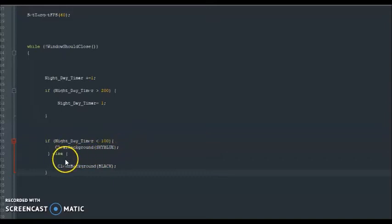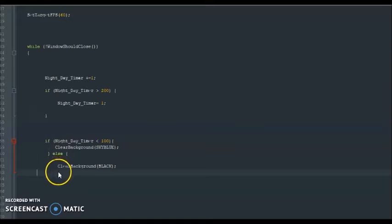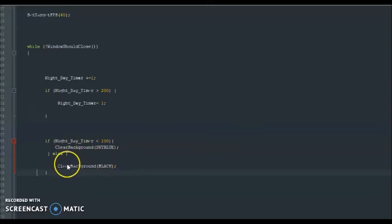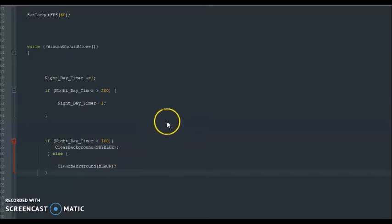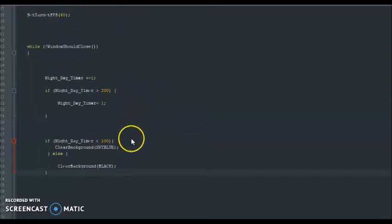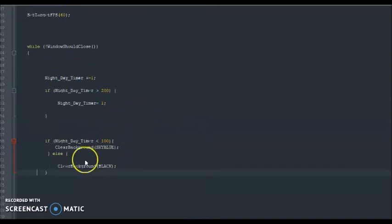Otherwise, else means otherwise, whenever it gets above 100, the sky will be black, indicating night. Okay, so let's launch our game and see what this looks like. And once again, we're going to change these numbers later, but let's see what this looks like.